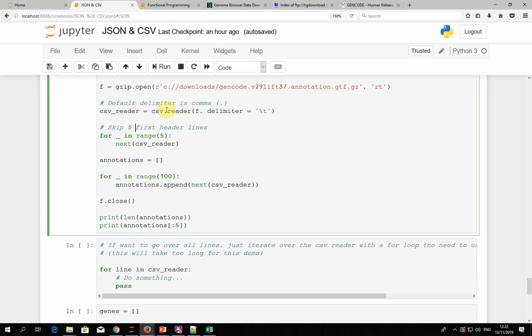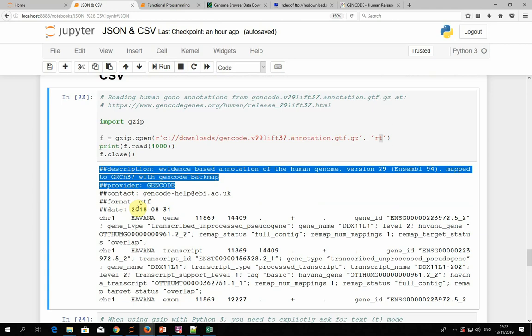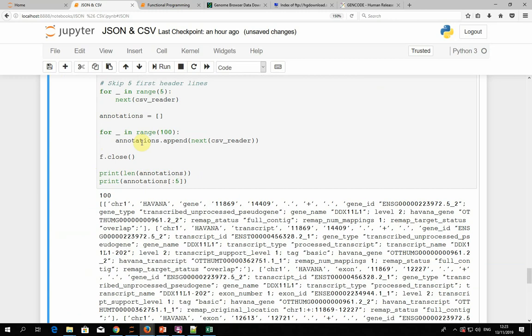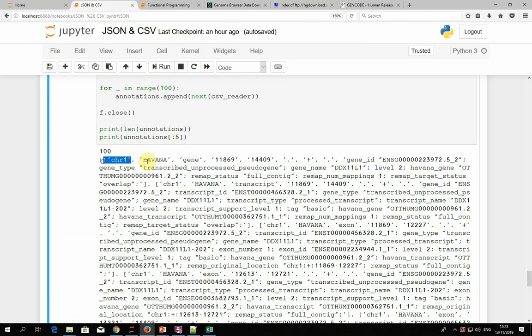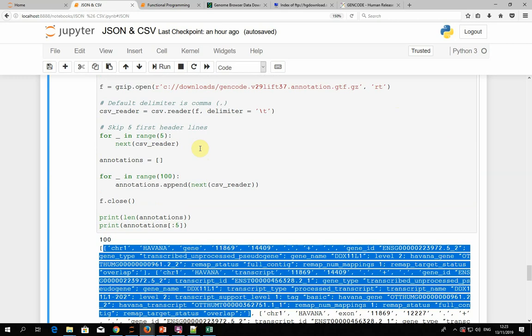Once we've skipped the five header lines, we iterate 100 times and collect the first 100 lines into an annotations list. Each element in the list is itself a list containing all the values that were separated by tabs. So what CSV parsing gives us is just a list of lists of strings. In a typical analysis, to go through all lines, we don't need next() at all — we can just use a for loop: 'for line in csv_reader', which gives us all lines, where each line is a list of strings.